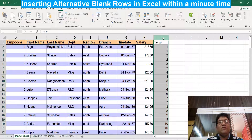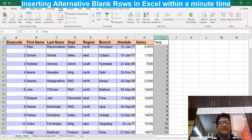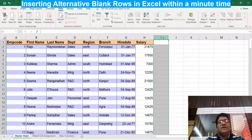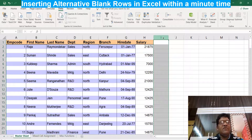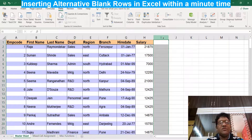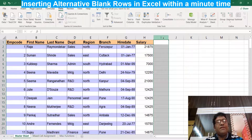Now the last column has no meaning for me, so I click on that column and press Ctrl+ minus, which is the shortcut to delete selected rows or columns. This is your final output — alternate blank rows inserted in a very short time, in a very easy way, without writing any VBA codes or macro programming. Thank you.